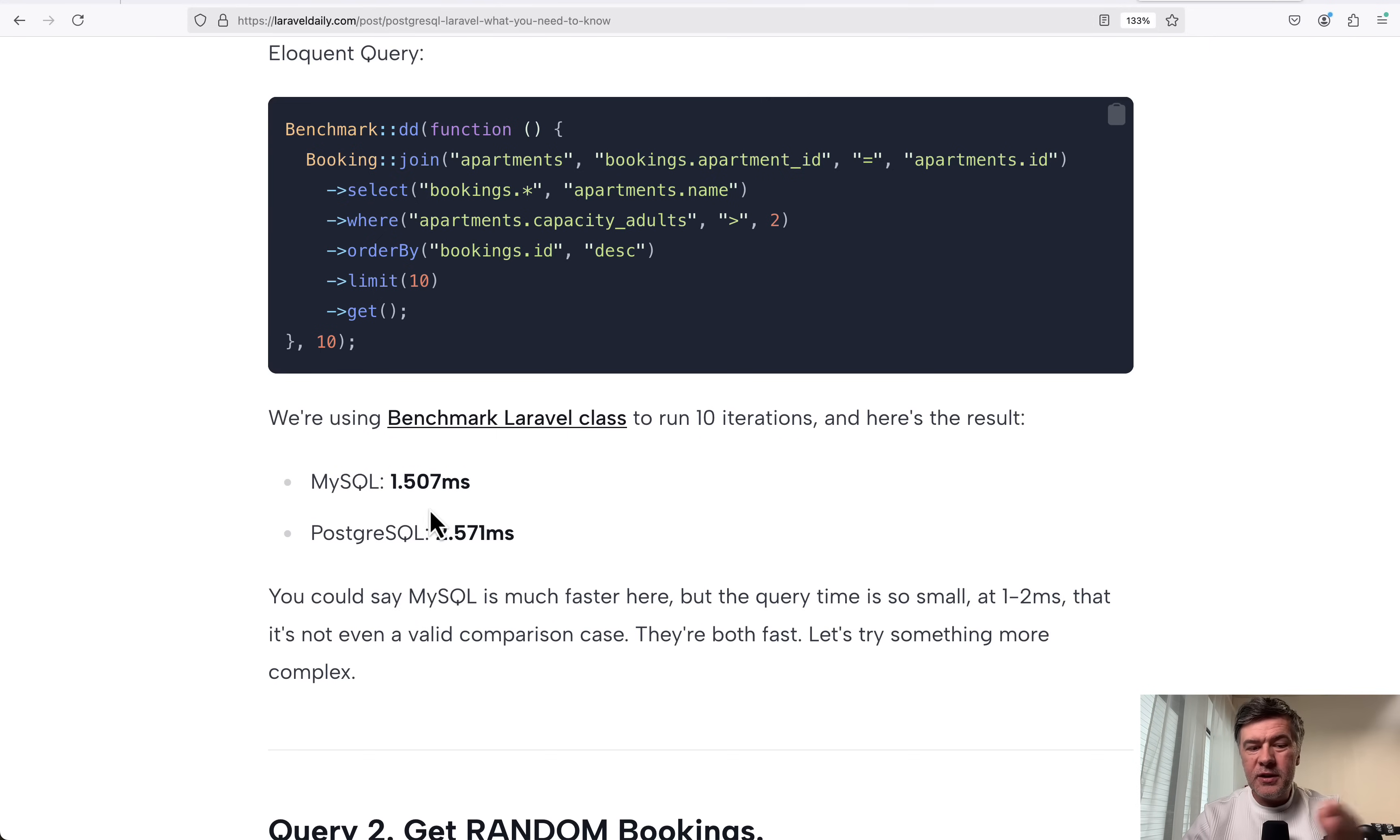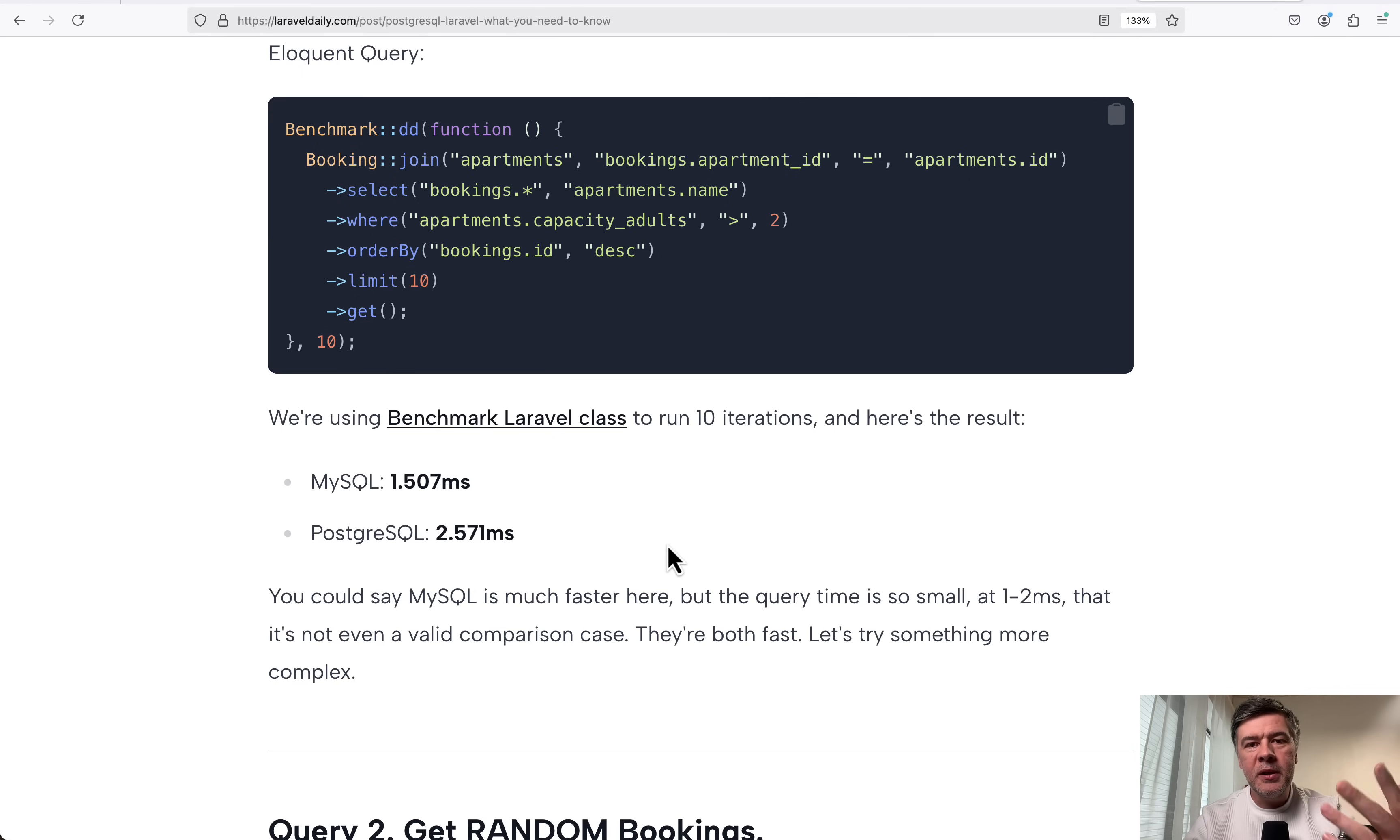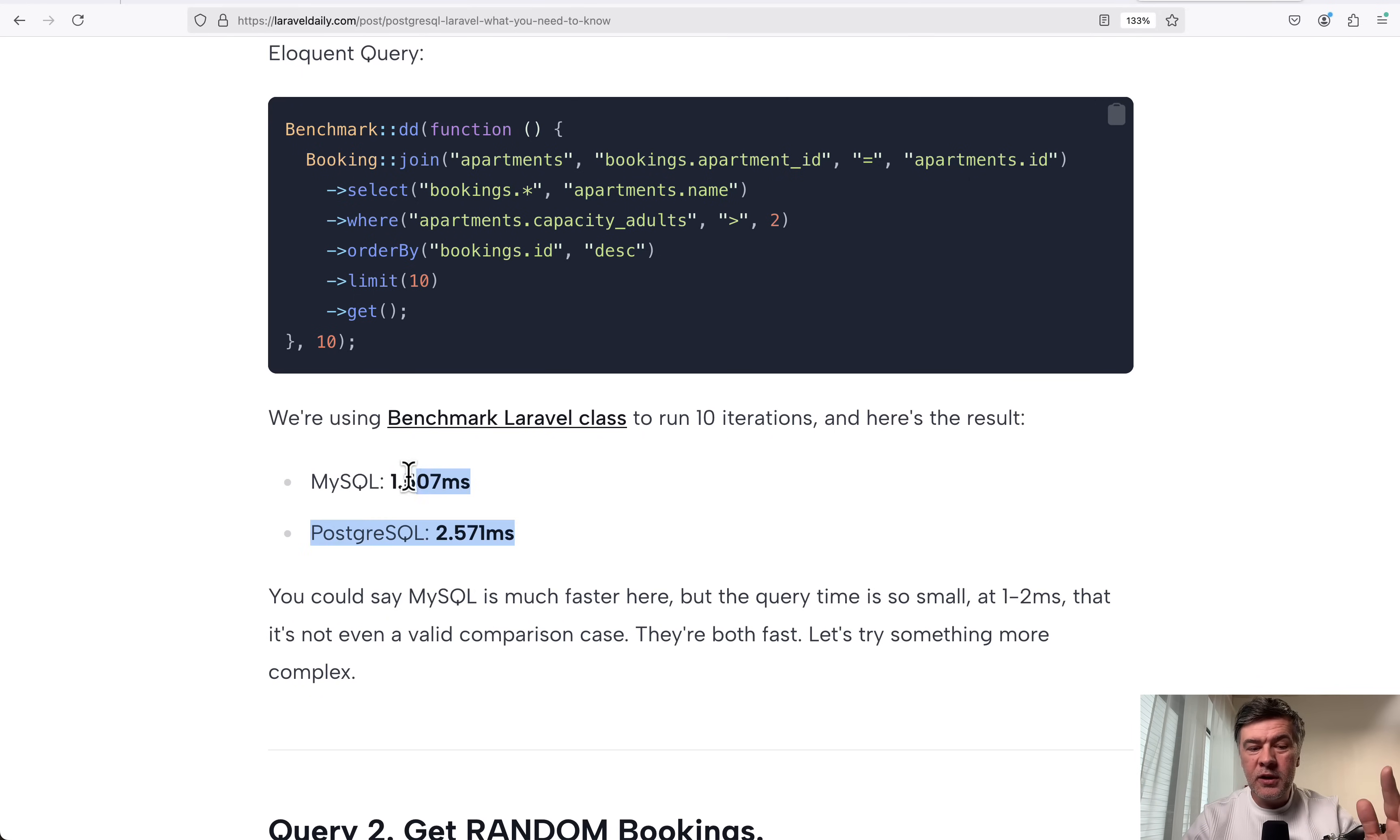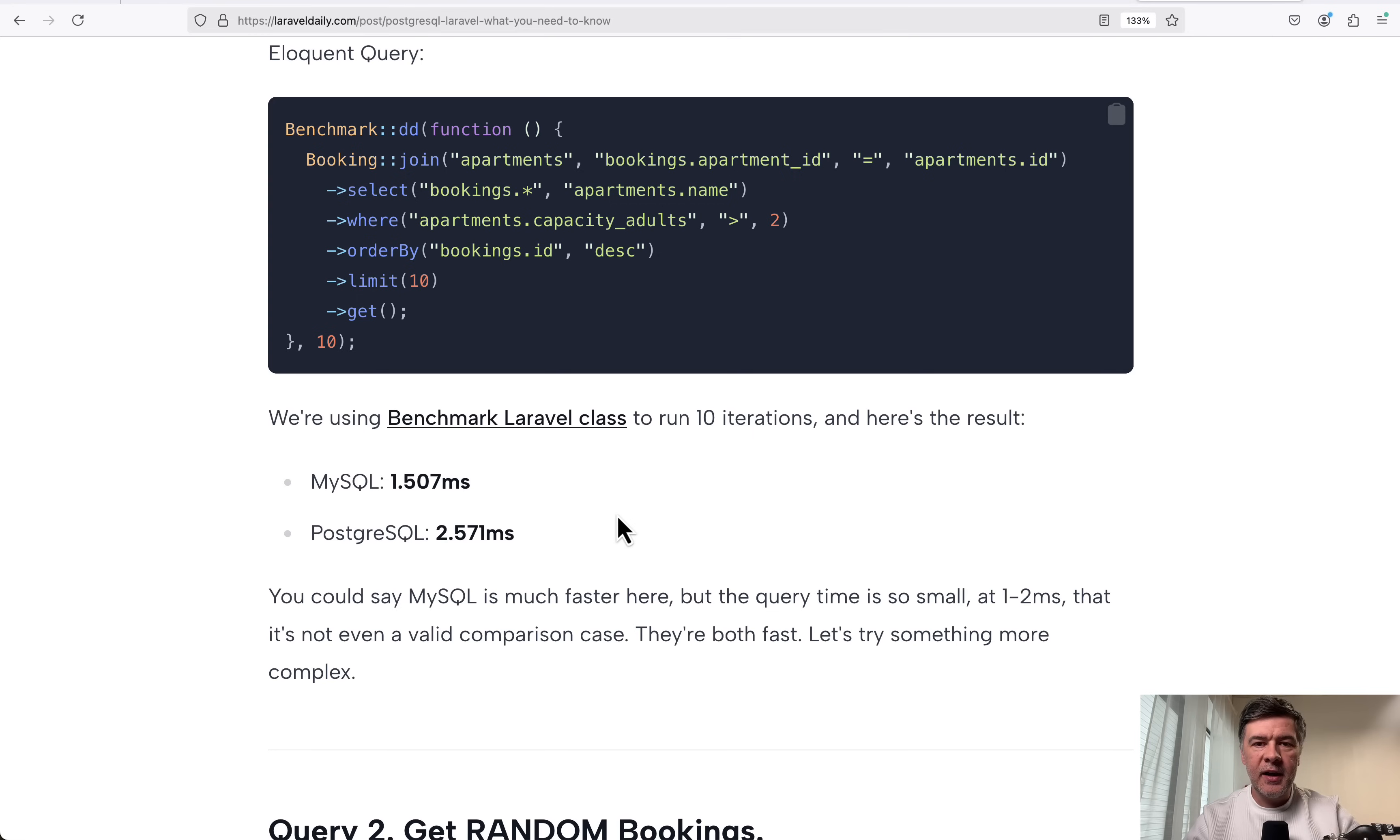So the difference in percentage is pretty big, but actually it's milliseconds. In majority of cases, you wouldn't feel that difference. So wouldn't classify that as MySQL being faster.